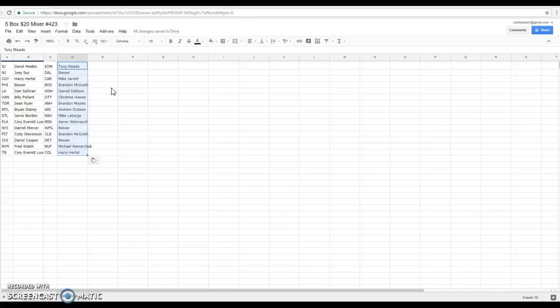Brandon Boston, Daryl Washington, Christine Ottawa, Brandon Anaheim, Andrea Arizona, Mike Nashville, Aaron Minnesota, Besser Winnipeg, Brandon Columbus, Besser Detroit, Harry Buffalo. Sorry, Michael Buffalo, Harry Colorado. There's your teams. Logged and set, we'll see you then. Good luck, there's your teams, good luck.